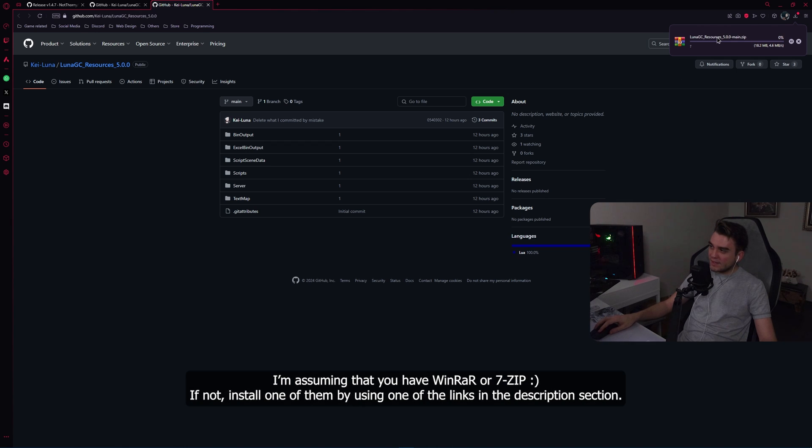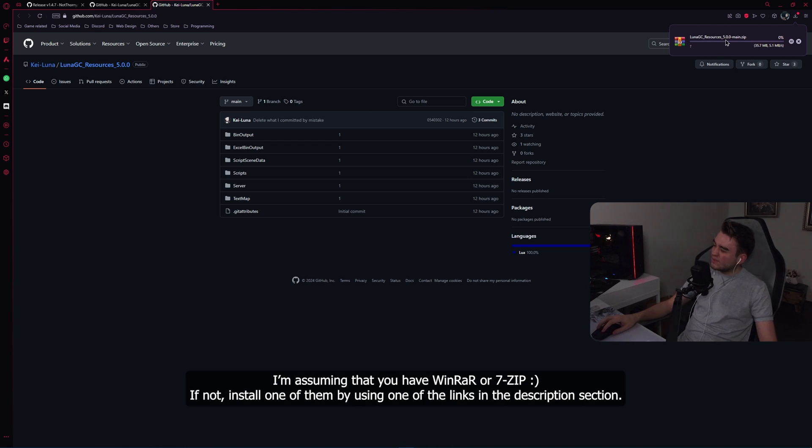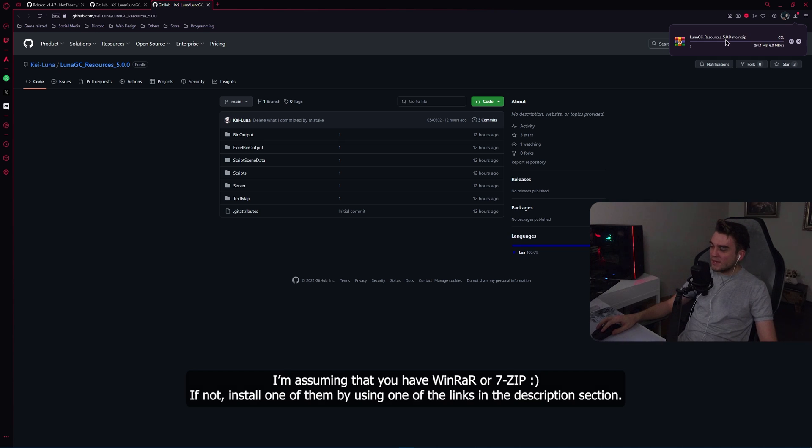Now this will take a while. The resources is 300 megabytes.